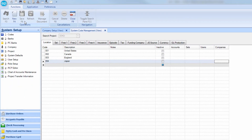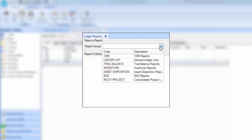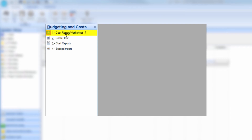You're now all set up for single project multi-company. This functionality is available in all of the entry screens and key reports, such as Trial Balance, Ledger Inquiries, and the Cost Report Worksheet.